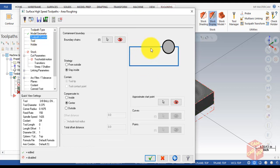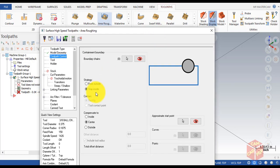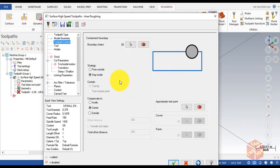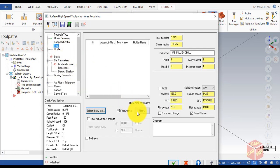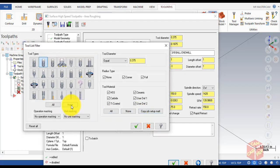Go to Toolpath Control and make sure it remains default. Under Strategy, we're going to set it to Inside. We use Inside because it keeps the tool inside the selected machining geometry — we use this strategy when machining a pocket. So since we're machining a pocket, we stay Inside and other factors remain default.